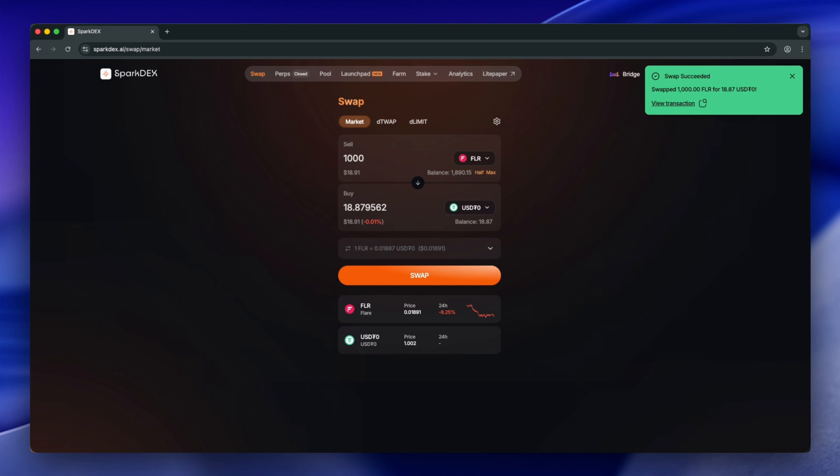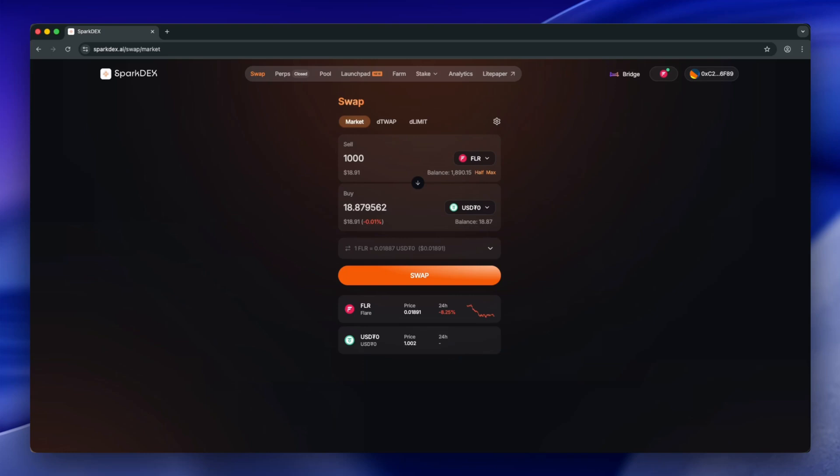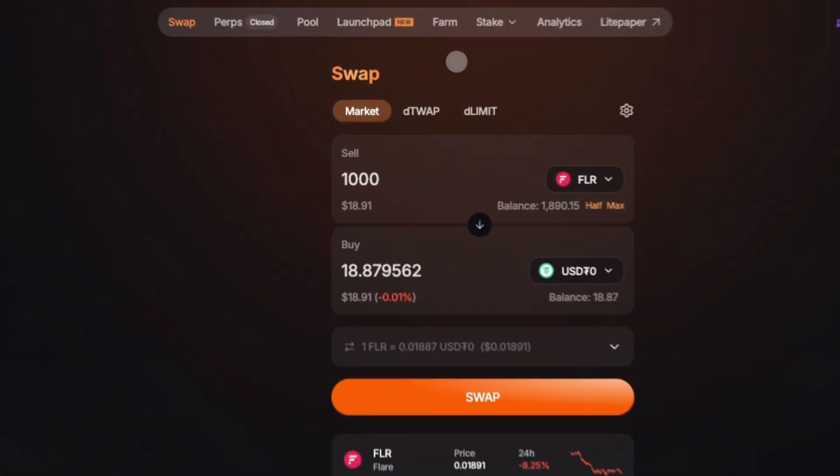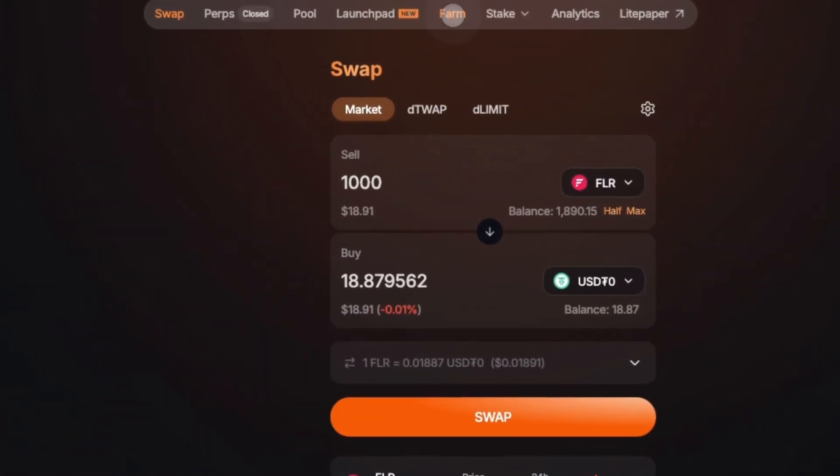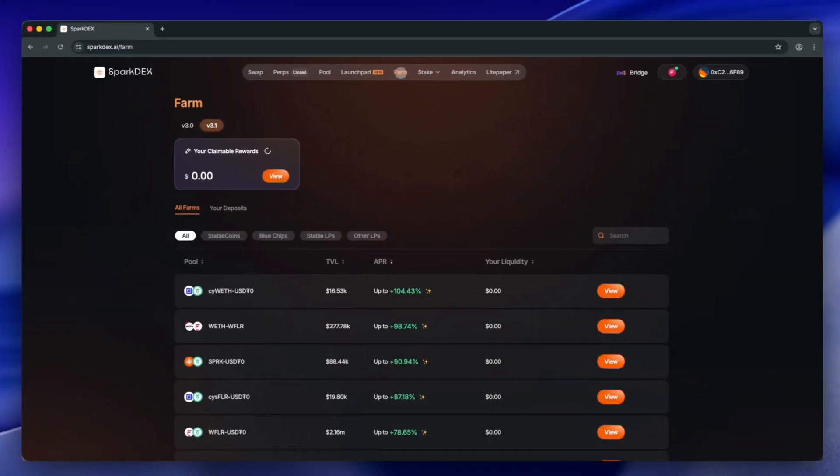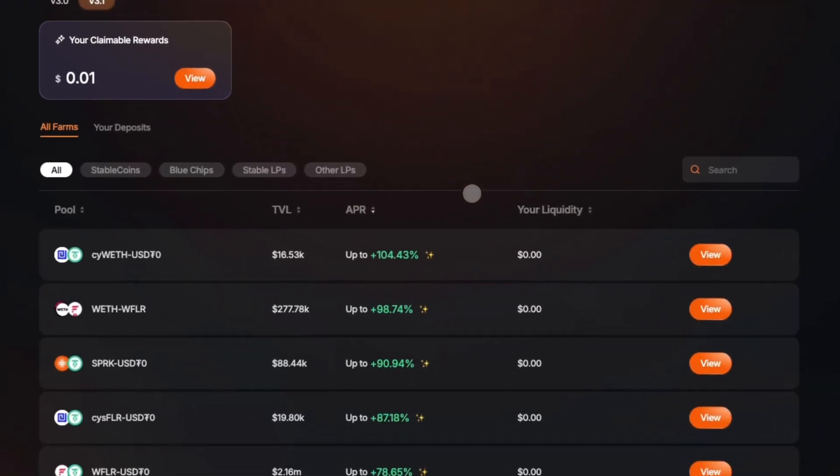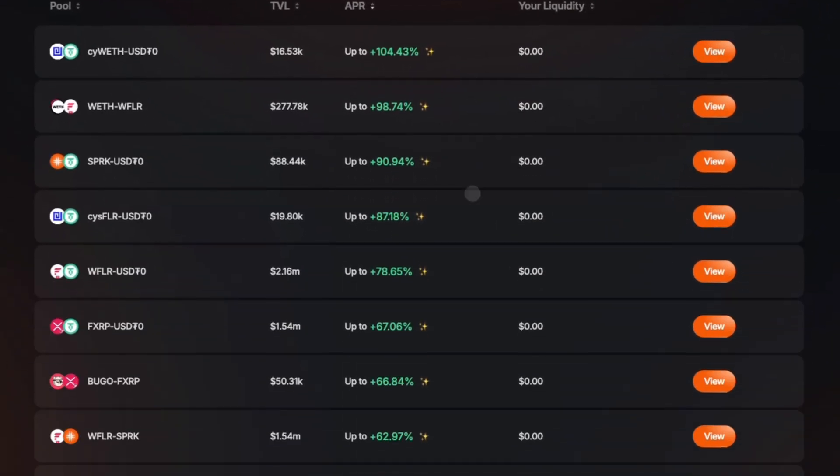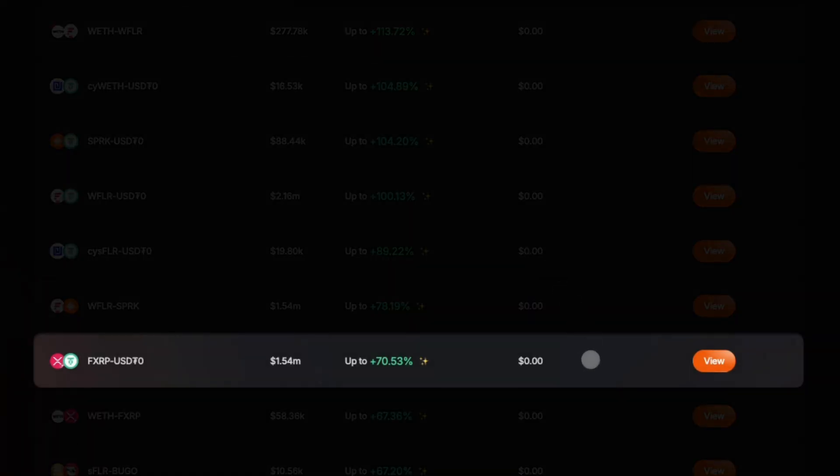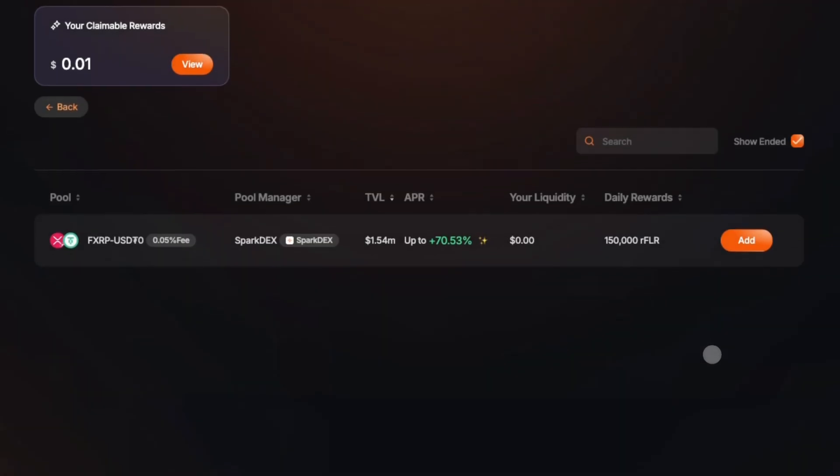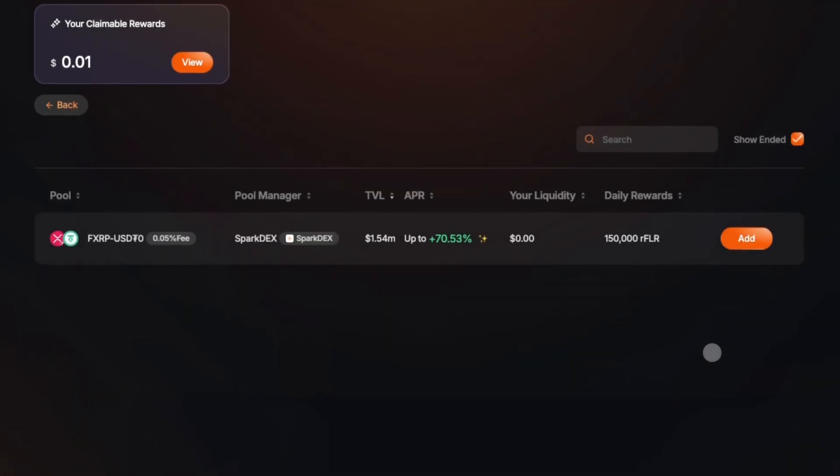Now that we have both FXRP and USDT-0, let's go ahead and supply liquidity. Click Farm on the top navigation bar. Locate the FXRP USDT-0 pool and click View. Click the Add button.